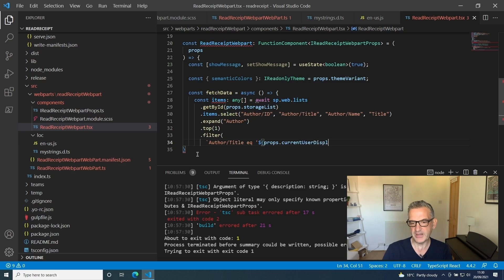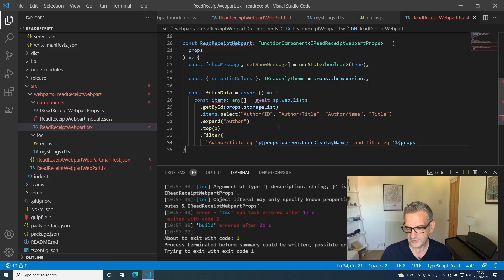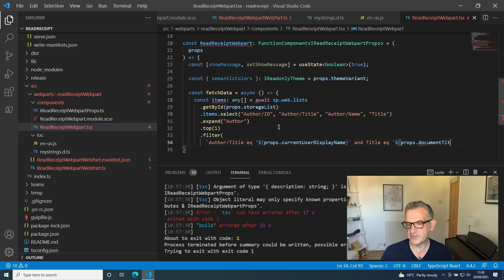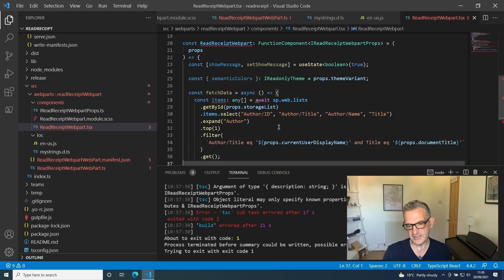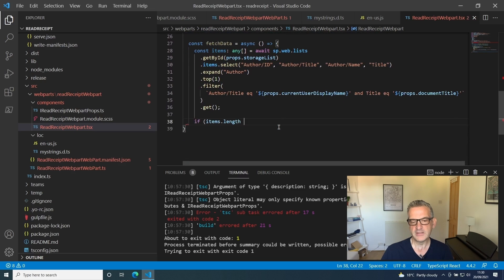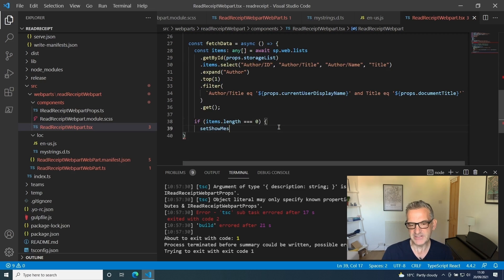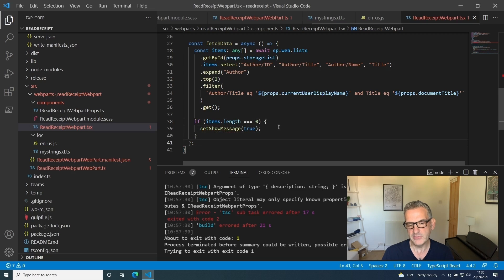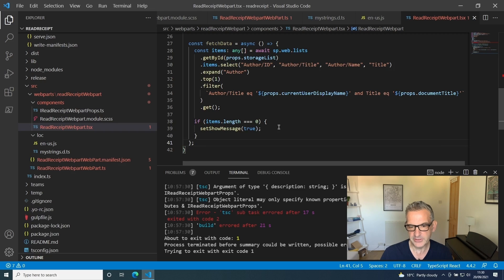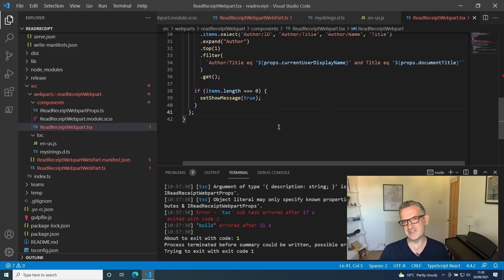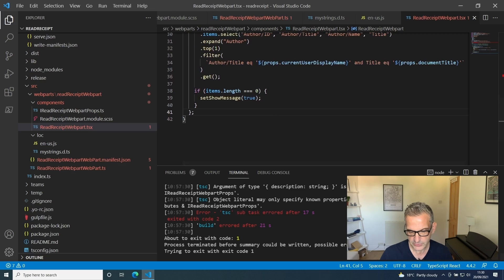I'm going to filter it where the title is equal to the display name, so the created by title is actually the display name, and also where the title of the row is equal to the document title. It'll bring back everything where it's this user and it matches that document title. If the length is zero, so we haven't recorded anything yet, then we do show the message. If we haven't acknowledged it yet, we show the message.